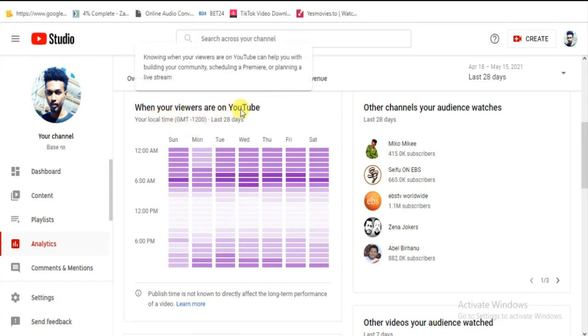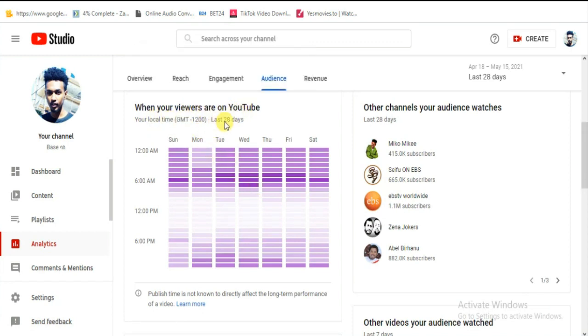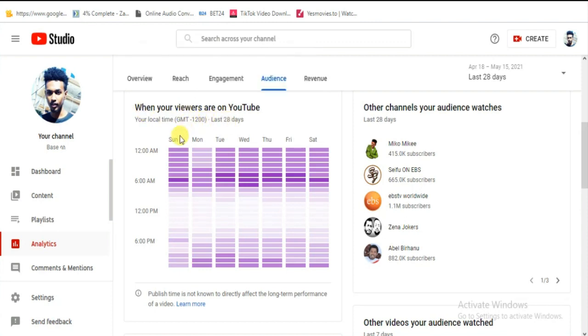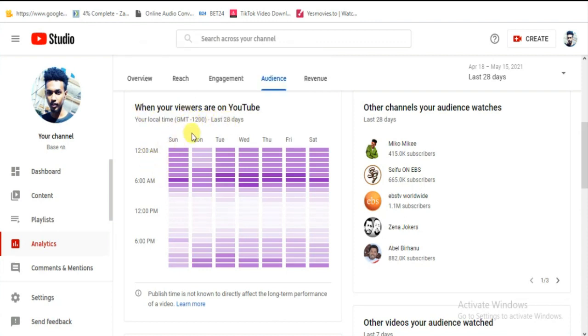Now, viewers are on YouTube. We will have to look at the last 28 days. We will have to look at the audience.